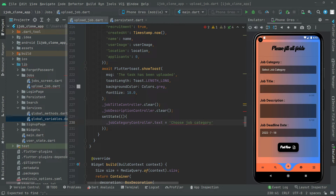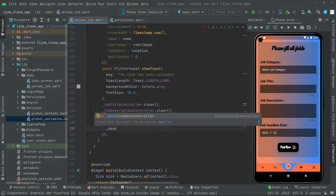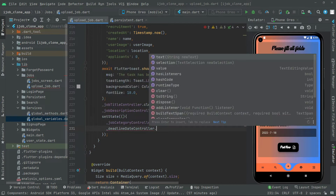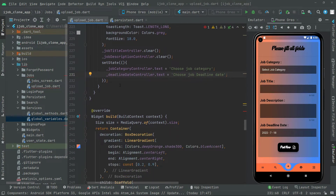Right after, we will also clear the job description and clear the chosen job deadline date field. So all the form fields are reset after a successful upload.